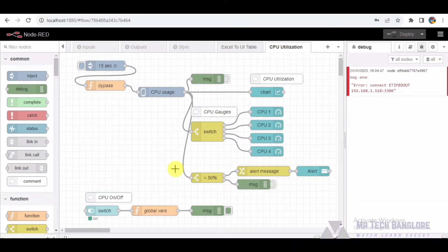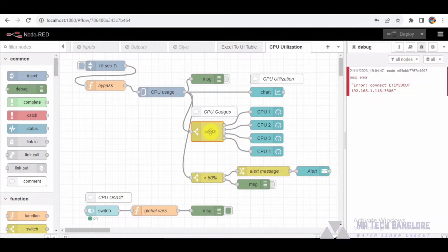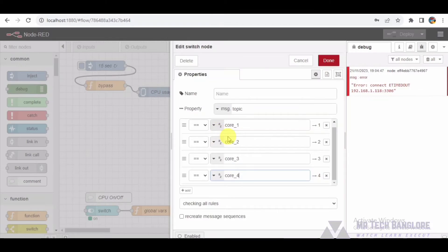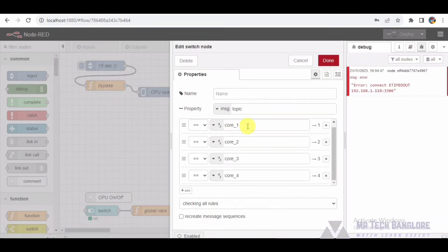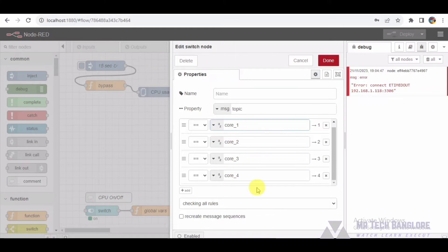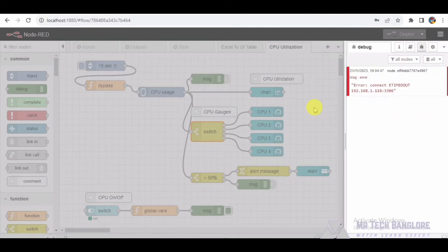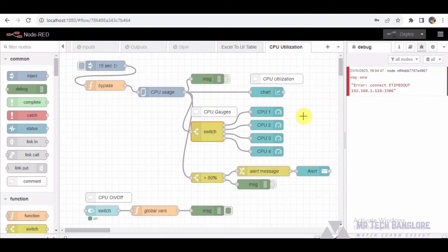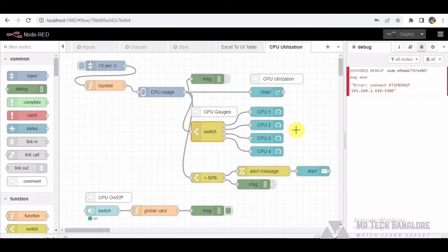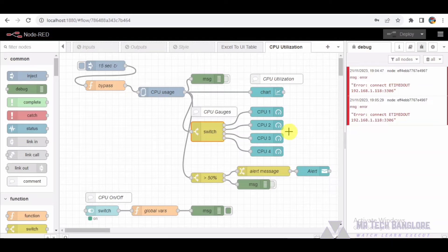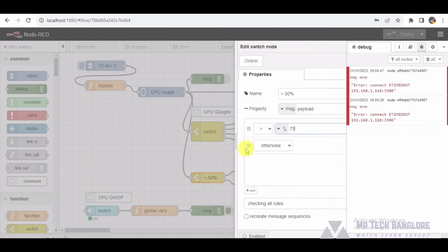The switch node labeled CPU 1 to 4 is a crucial component. It routes the CPU data to the corresponding UI gauge node based on the core number. The dynamic routing ensures that each core CPU utilization is accurately represented on the dashboard.